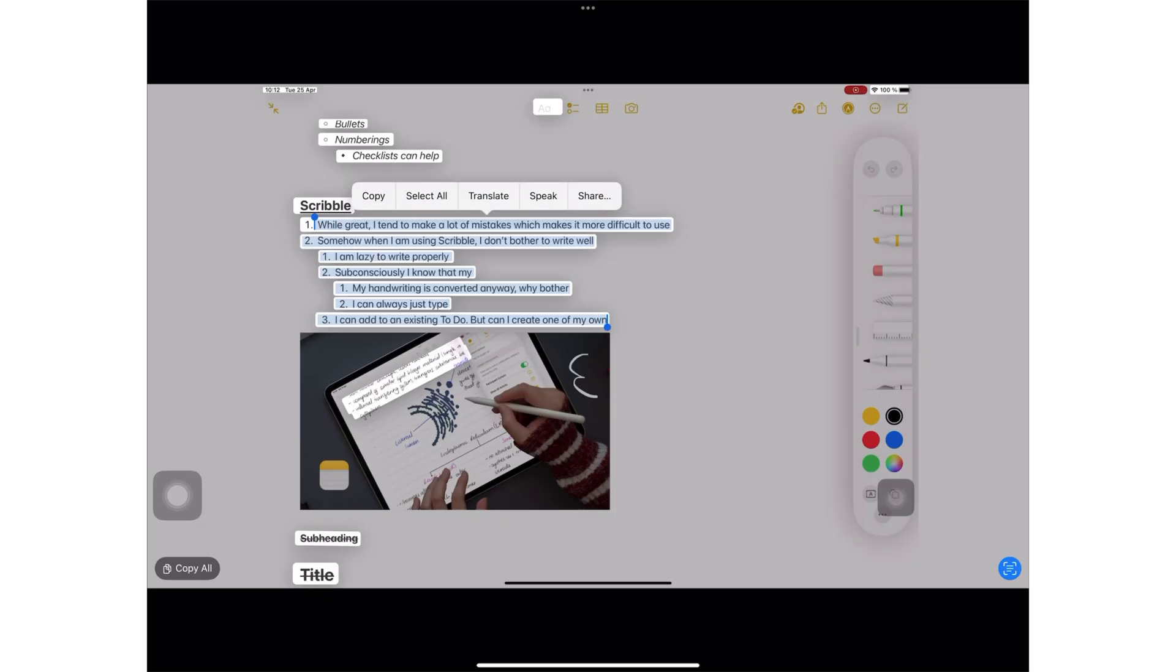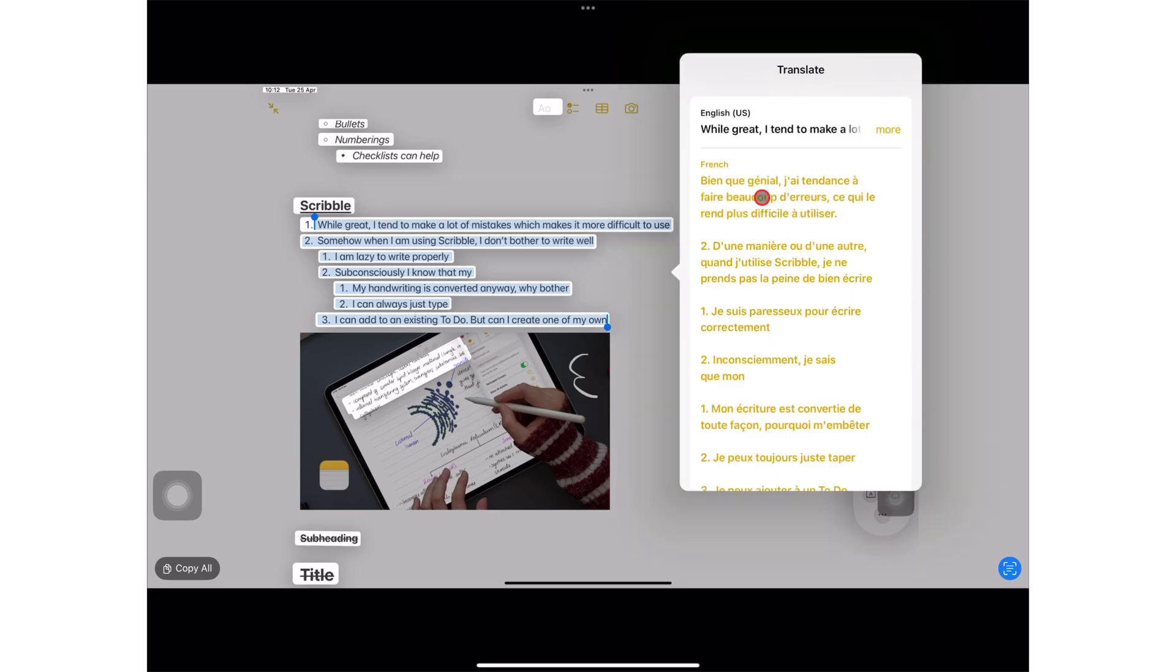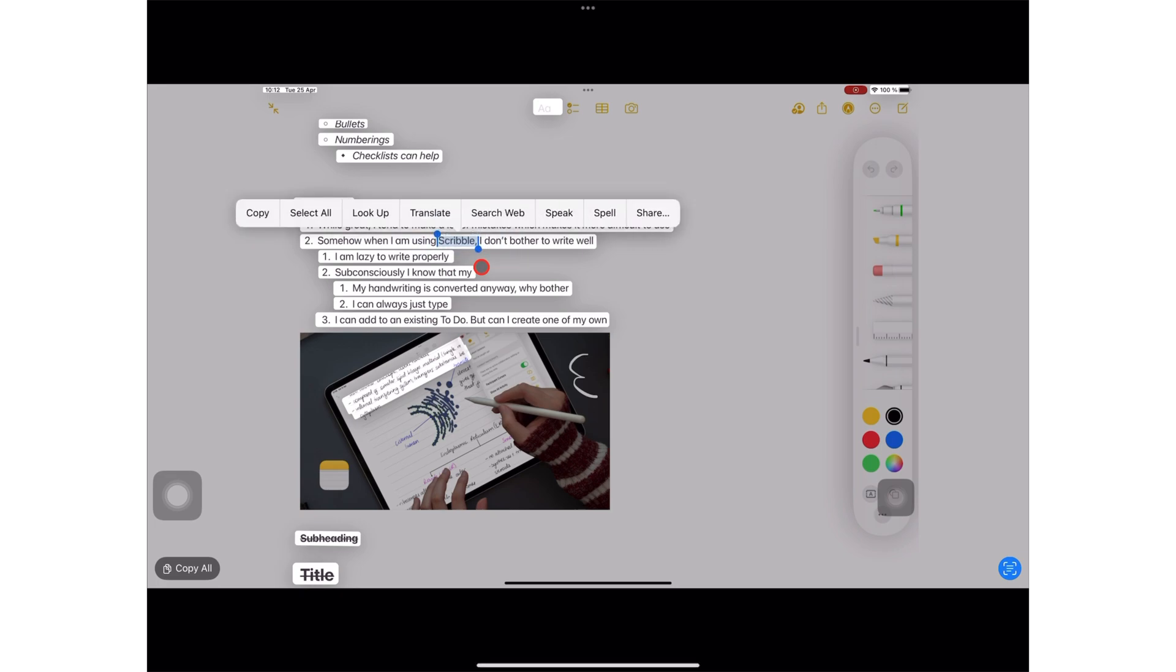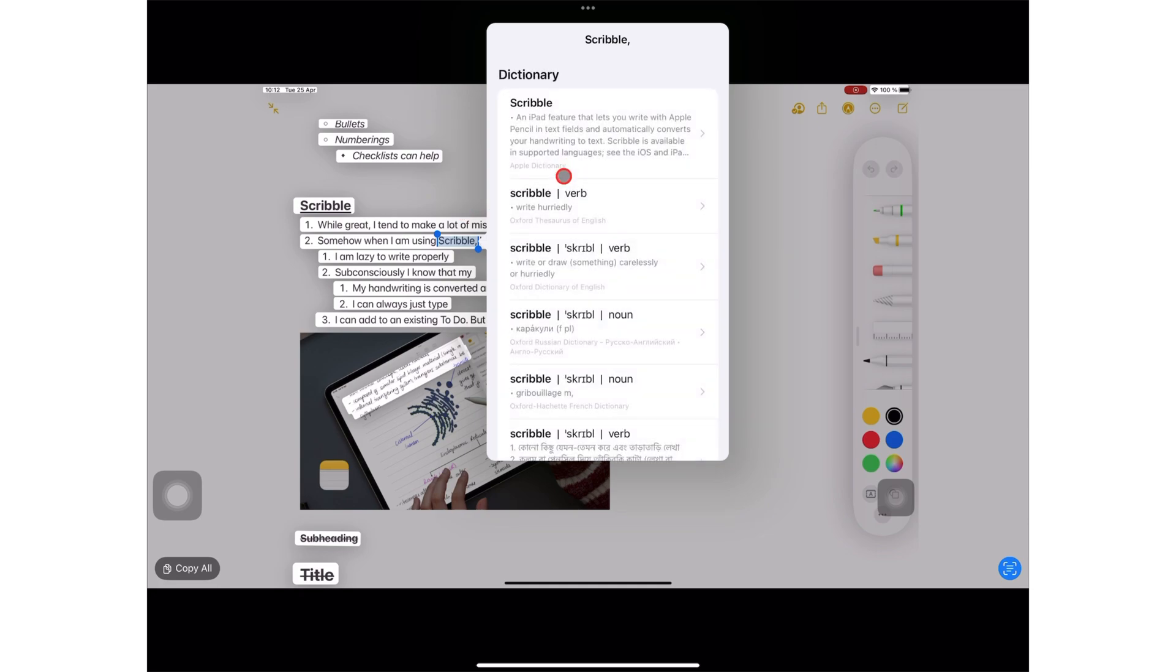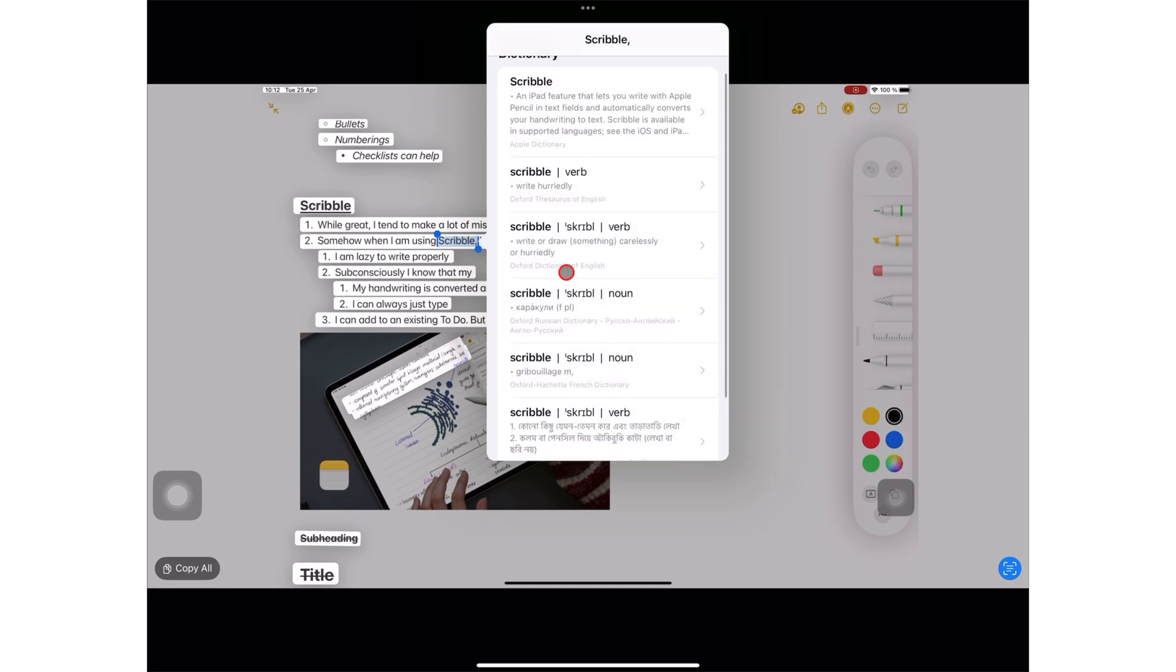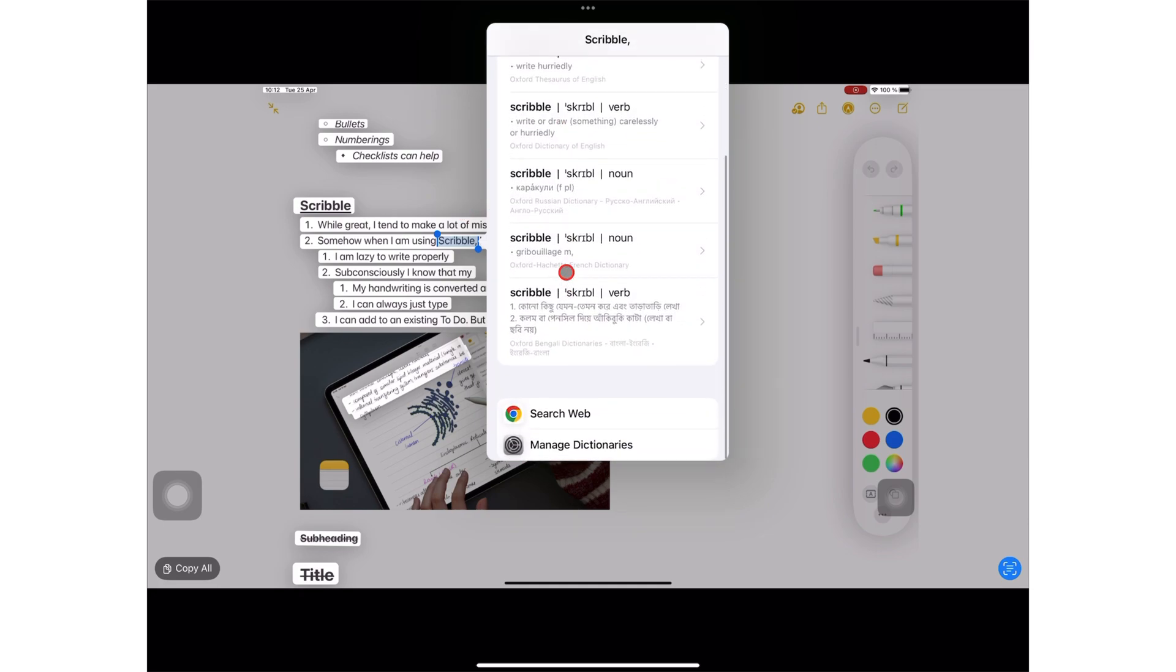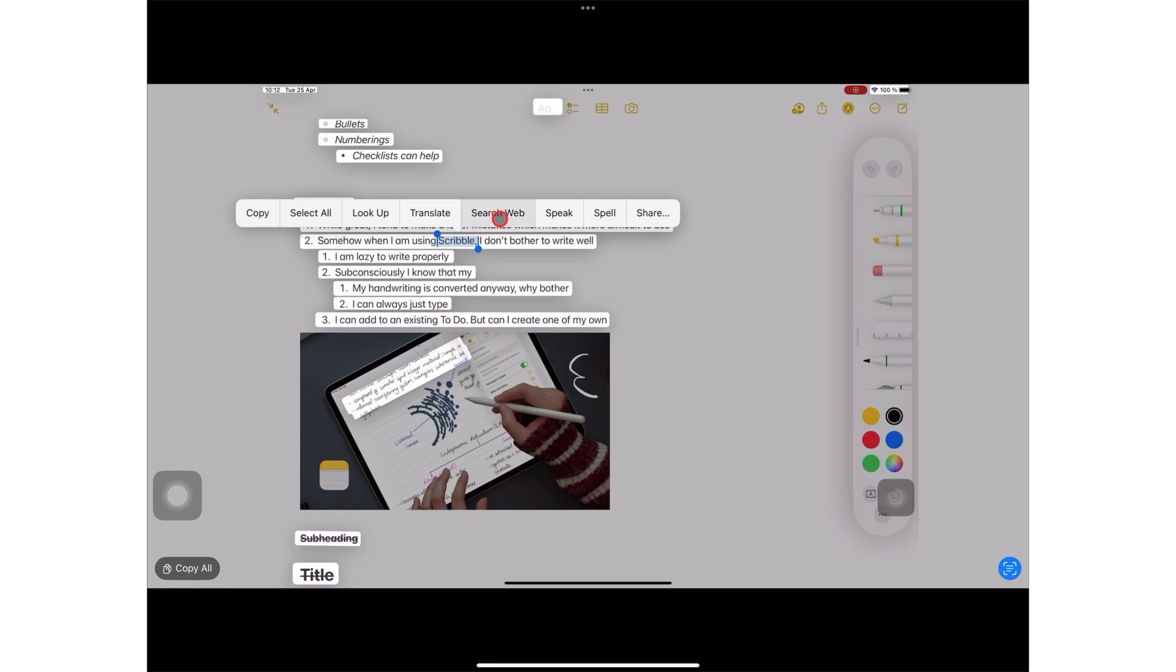You can also translate, which we'll focus on in a different video. You can look up the meaning of words or search the word on Google.